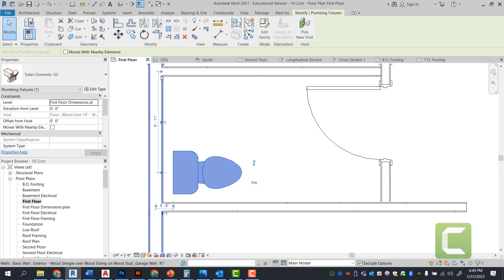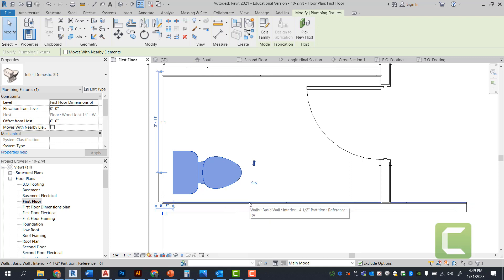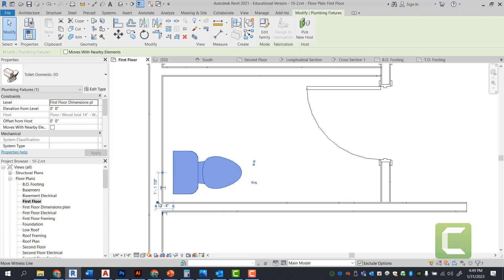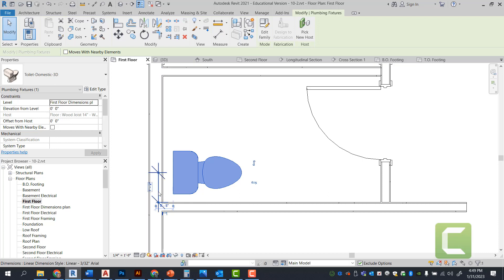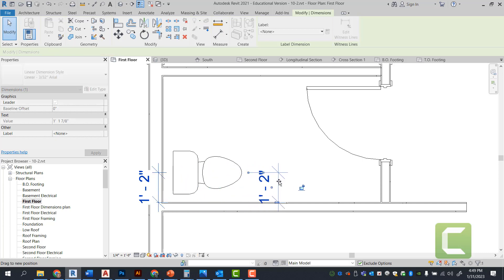So once you select your toilet, you have these temporary dimensions that will snap. You want to be able to snap to the outside edge of the wall because you want to have a clear dimension. By code, you want to have a dimension that's one foot six, which is a minimum code requirement for the state of Texas.